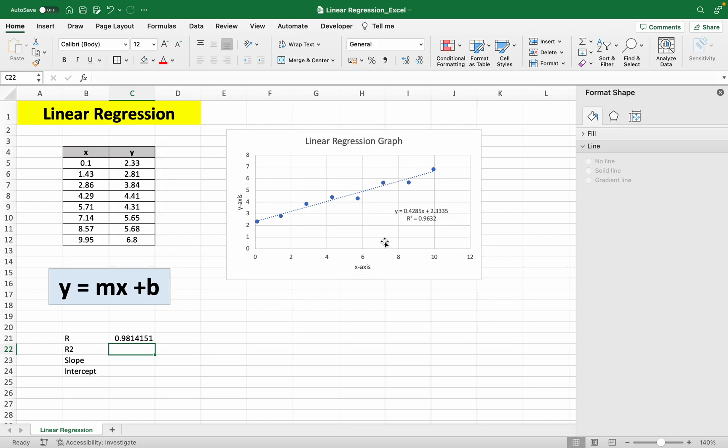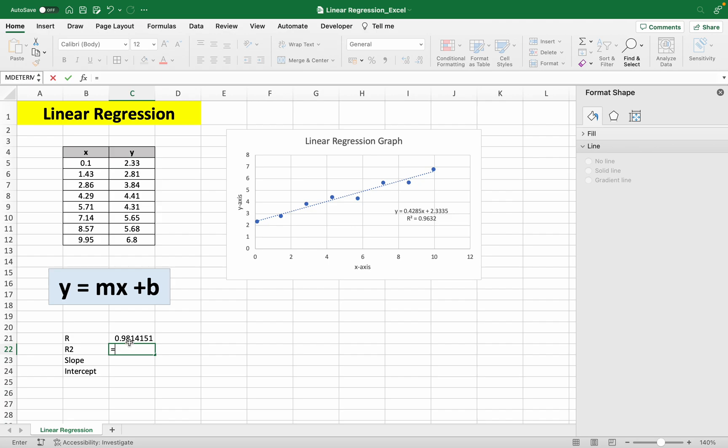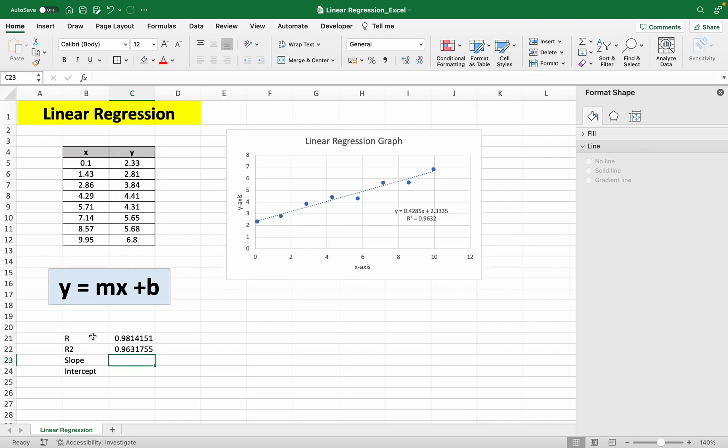And to get our r squared value, you can just do this raise to 2. Because r is this, and r squared is just r times r. So it's 0.963. And if you look here, it's the same thing.